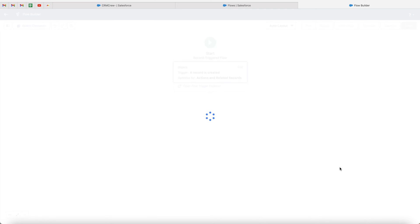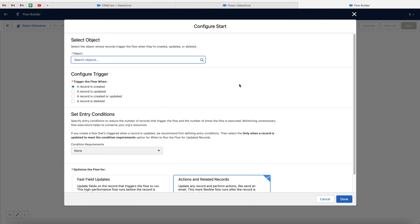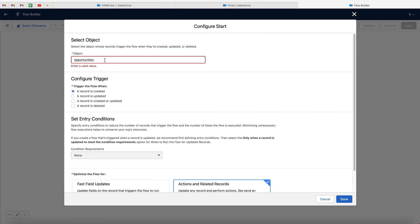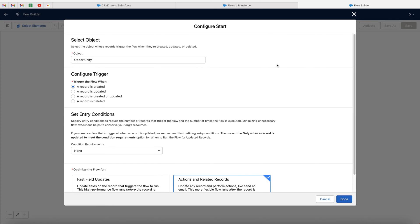Let's go ahead and press the create button, and now we need to define our trigger. In this particular instance, we were using the opportunities object, so go ahead and select an object and just search opportunity. If it is a different object for you, then go ahead and search for that particular object. So now we've got the object defined, we need to configure the trigger. Trigger the flow when — and we've got: a record is created, a record is updated, a record is created or updated, or a record is deleted. In this particular instance, I'm actually going to select a record is created or updated.